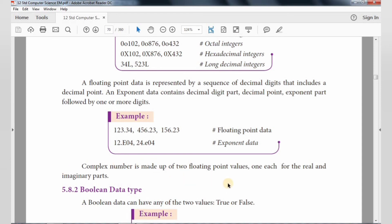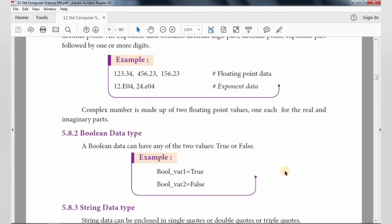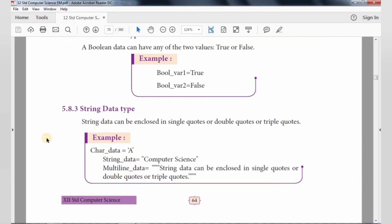A complex number is made up of two floating point values — one each for the real part and the imaginary part. Boolean data type has two values: either true or false. String can be enclosed with single quotes, double quotes, or triple quotes — covering single character, single line, double line, or multi-line values.